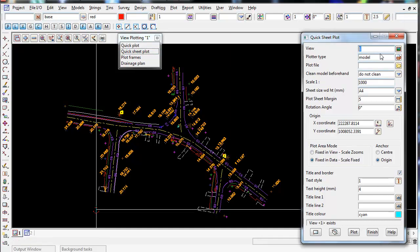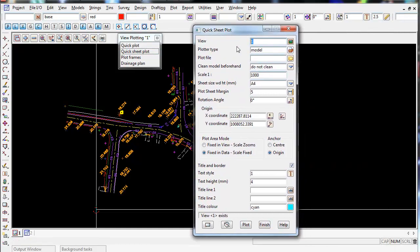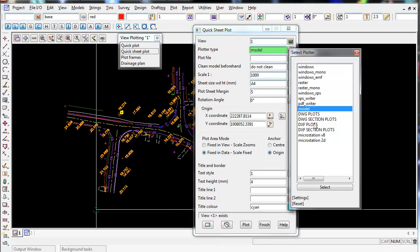Plotter type. If I select on this plotter type on the right here, 12D gives you a whole list of options. So what I recommend doing is plot to a model first, and that will plot it to a model in 12D. So you can check, so you just don't waste paper or plot to a PDF and half the data you wish to plot out is only on the PDF.